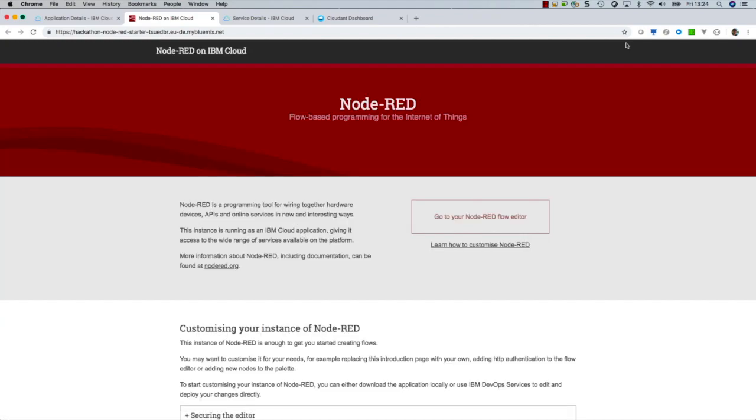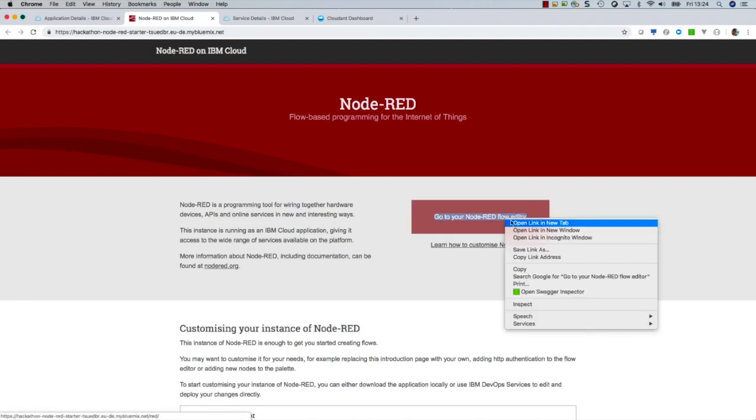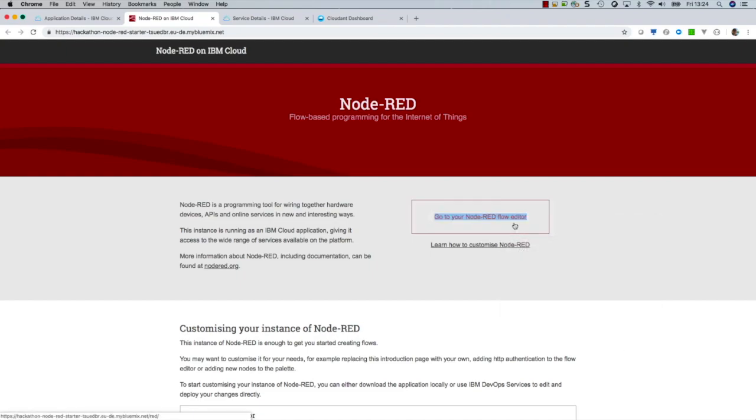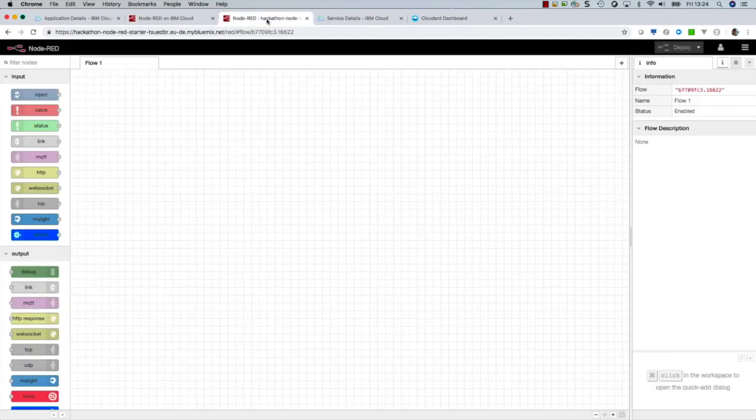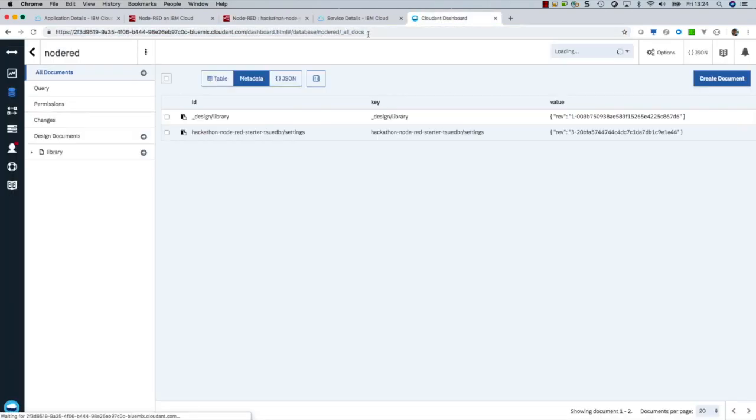Now Node-RED is instantiated and runs on the IBM Cloud. And I open up the browser in a new tab. You remember we have the database. Let us take a look inside the database. Is there any new stuff there?